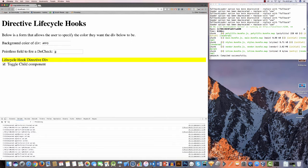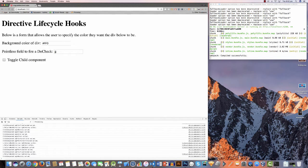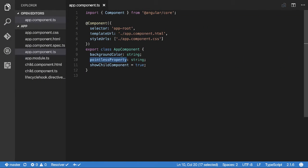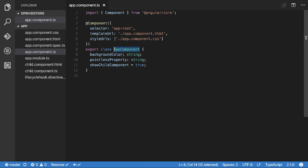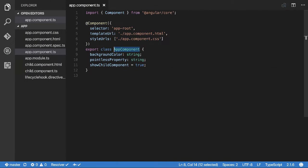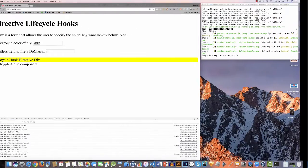I also have a checkbox that toggles and hides the directive so we can check things like onInit and onDestroy. The app component has three properties: a background color which maps to the first input, a pointless property — called pointless because it doesn't do anything for the app other than trigger doCheck events — and a showChildComponent flag.